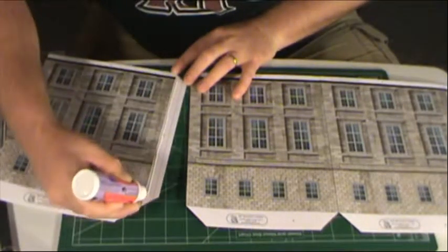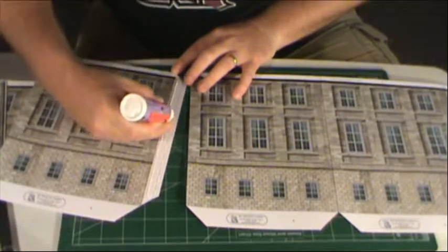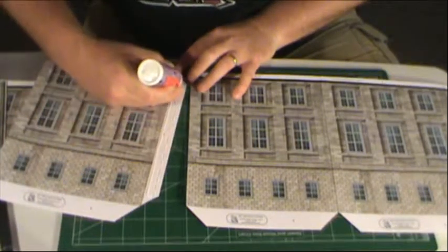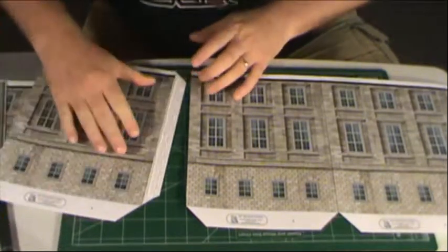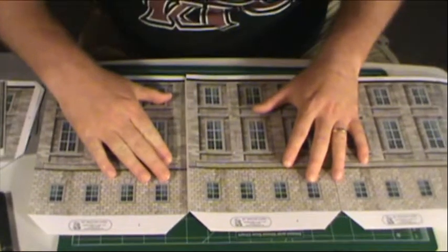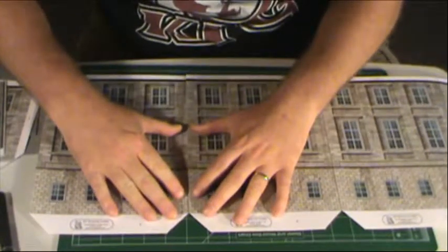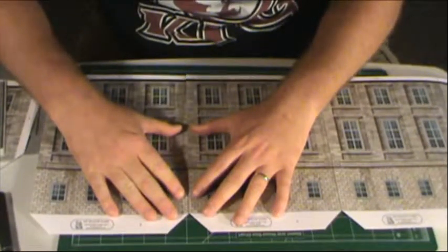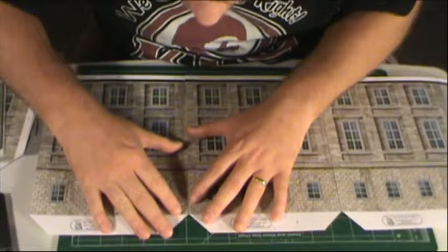What we are doing here, we are just gluing all the sections of the main building together. Getting them all good and lined up.